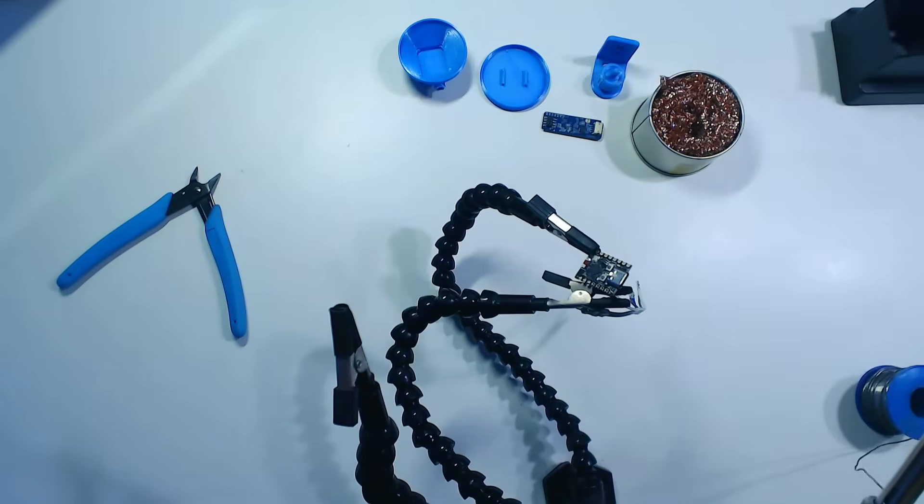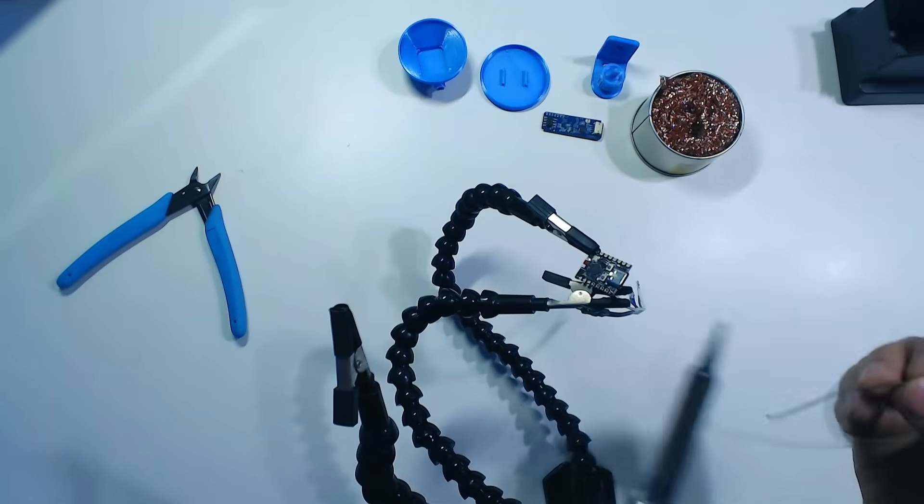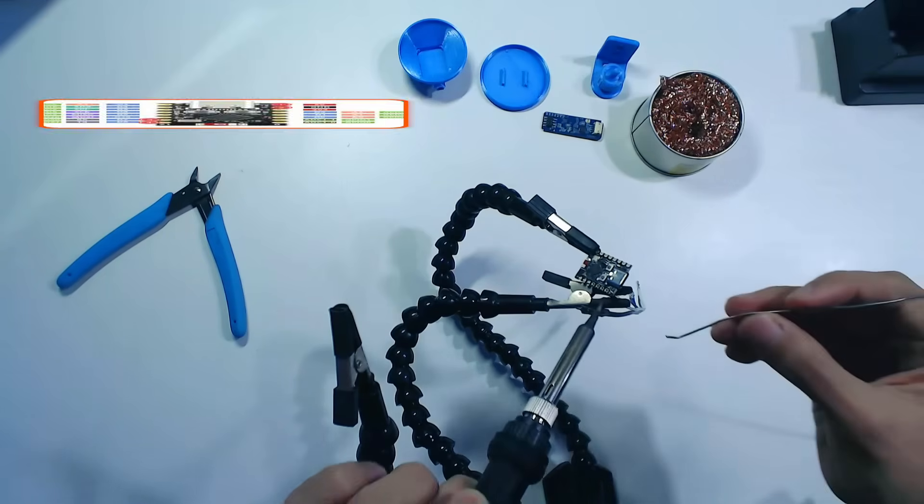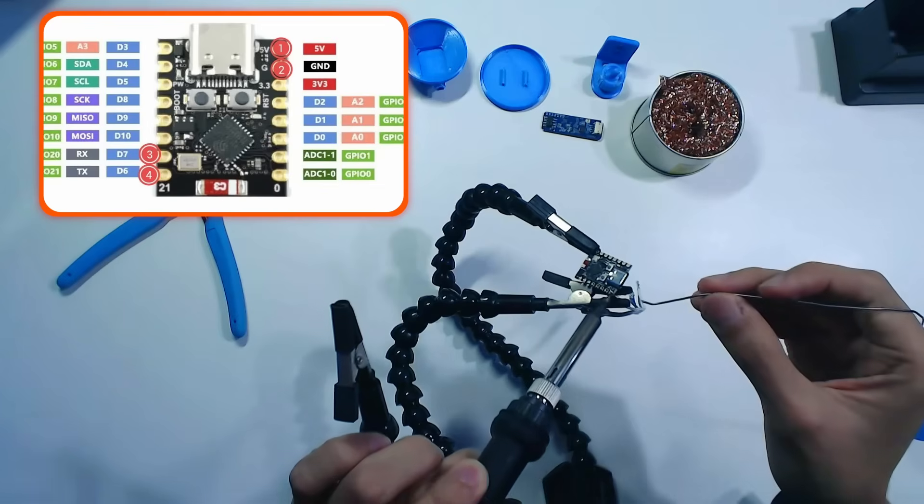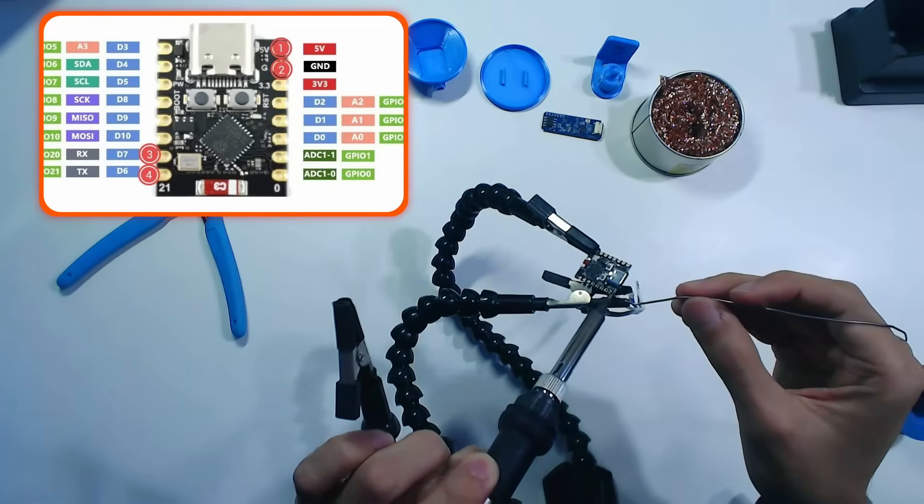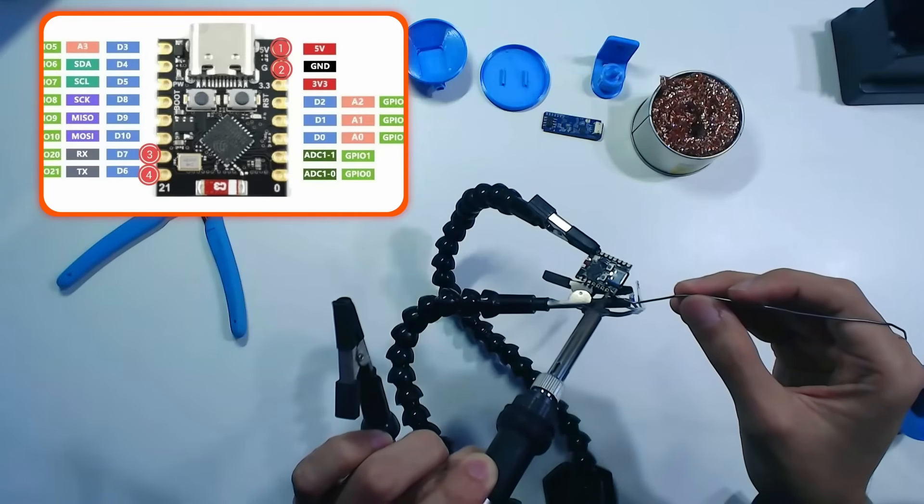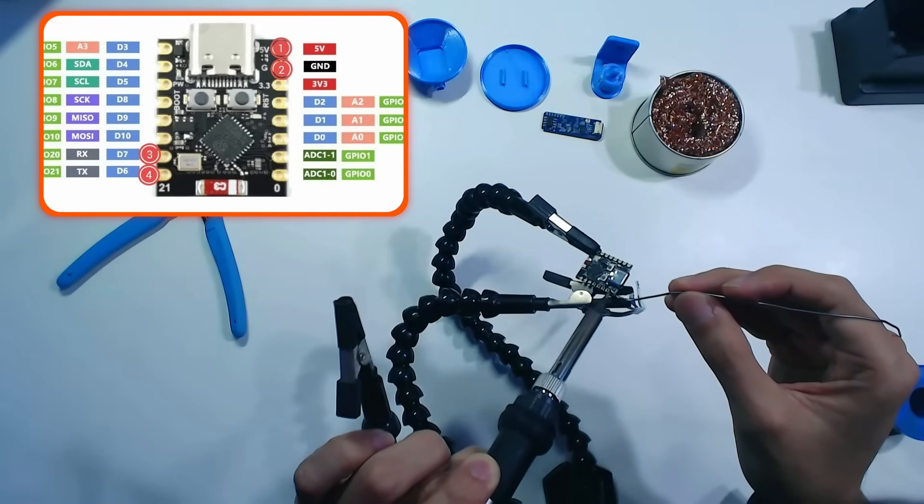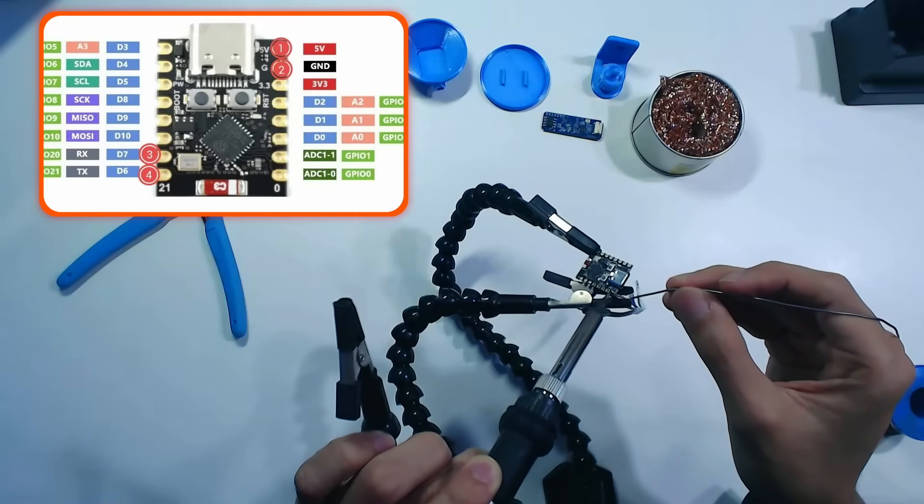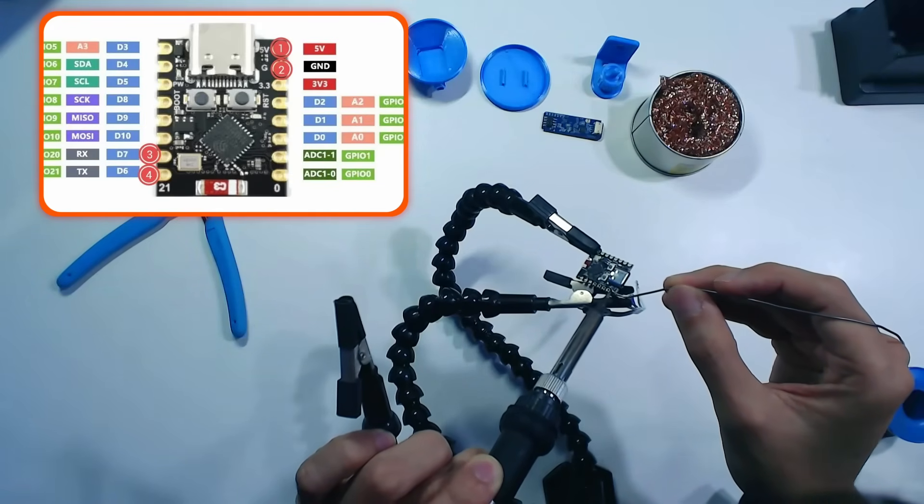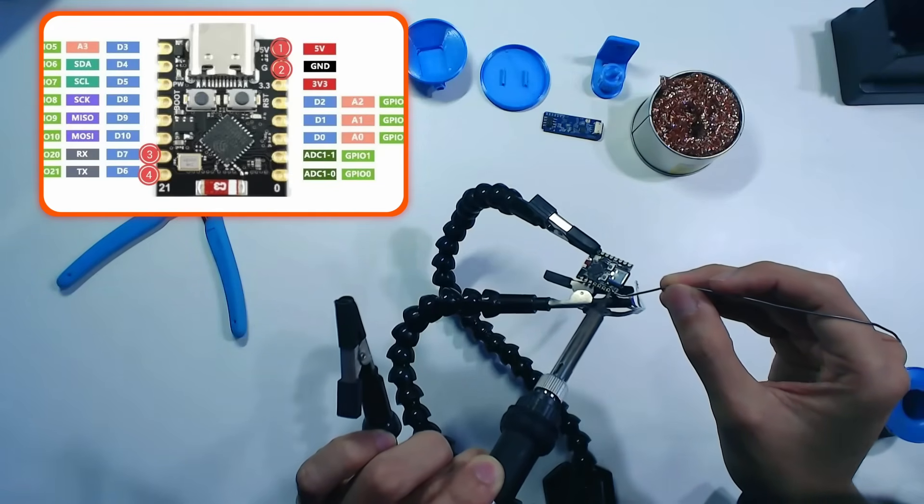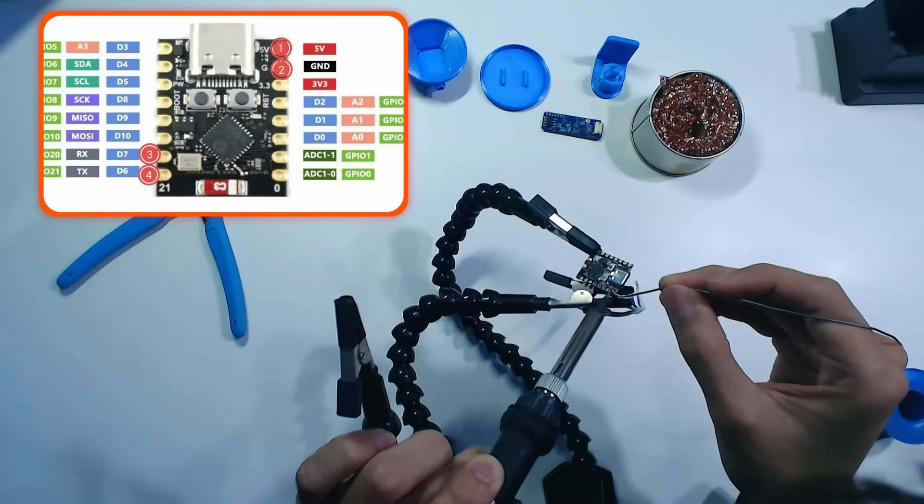First, let's start with the 5-volt pin. Here is an image of the pins that you have to solder on the C3 Supermini board. For a good connection, heat the parts first using the tip of the soldering iron. Then, add a tiny bit of solder to the joint, making sure you don't connect other pins on the board together.